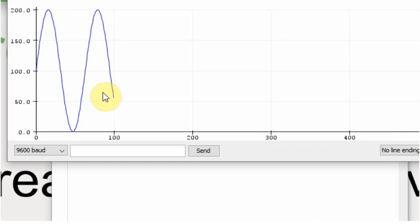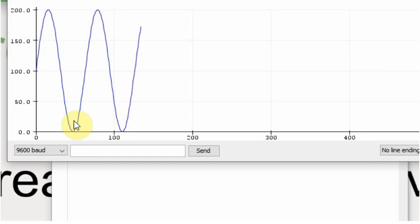But in some instances, you may want it to not have 0. You may want it to be a number above 0. So we're going to add one more thing to make it go from 20 to 220.